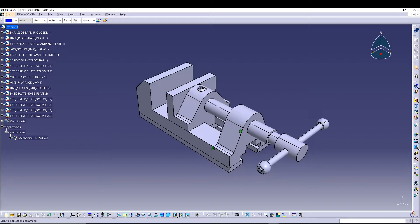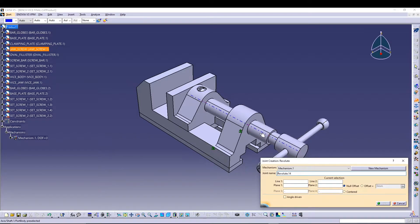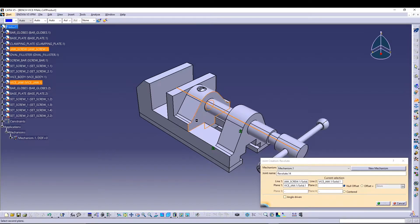After that, we go for a revolute joint between the screw bar and the vice jaw. Go to Insert > New Joint > Revolute. We'll select both their axes, then for the plane I'll select these two planes and set an offset of 1.5 mm, then press OK.